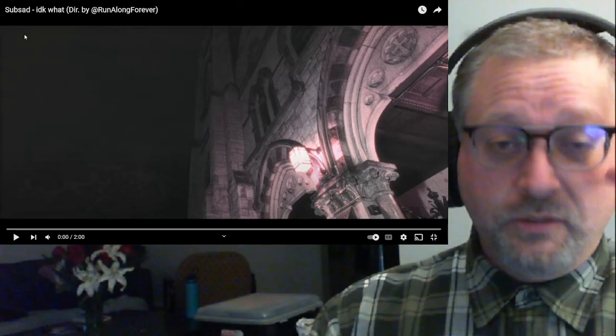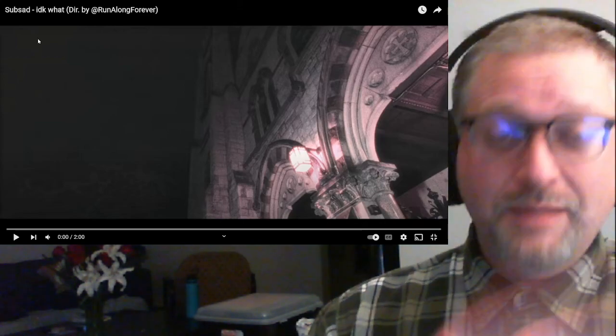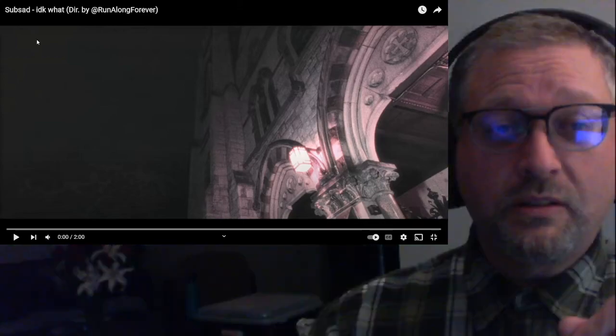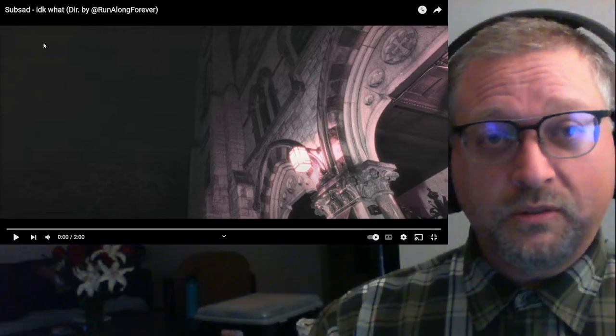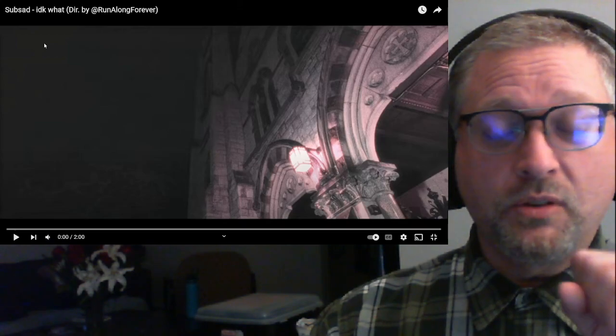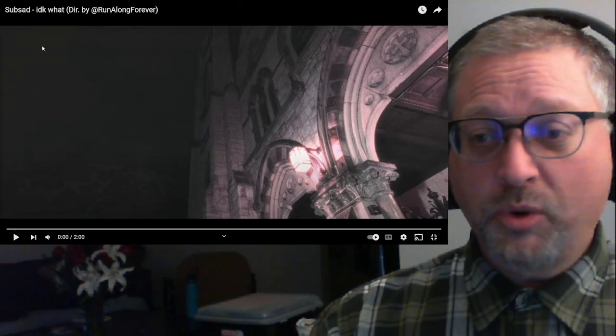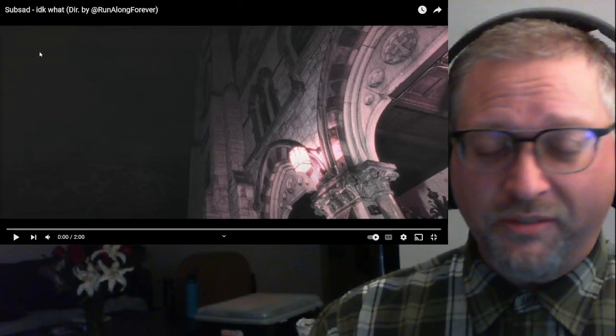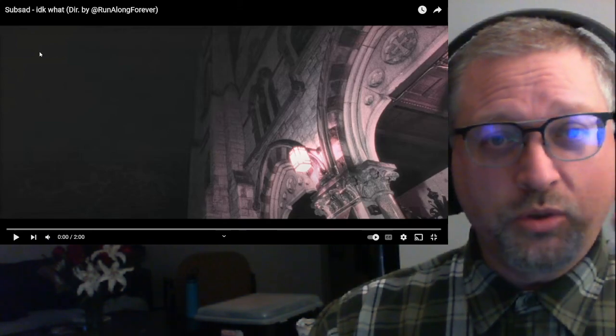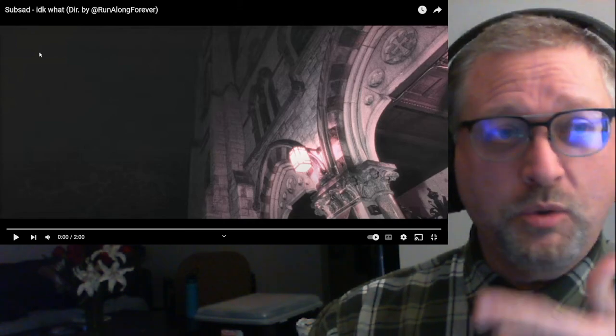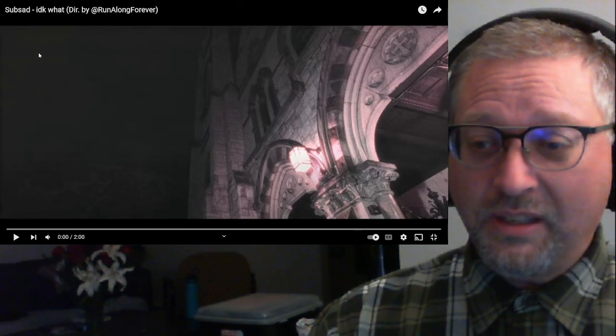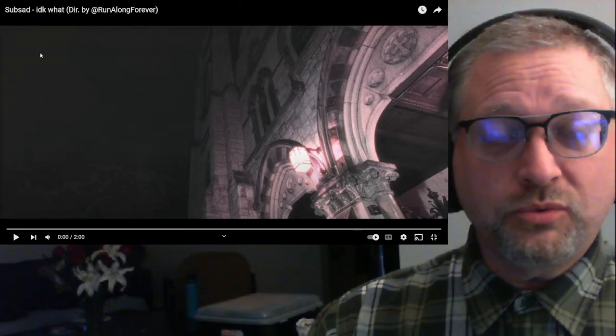So, Sub Sad, keep sending me music, because I am so excited for you to break through, and I swear to God, if I could control the world, you would be the next one, because this stuff is incredible.